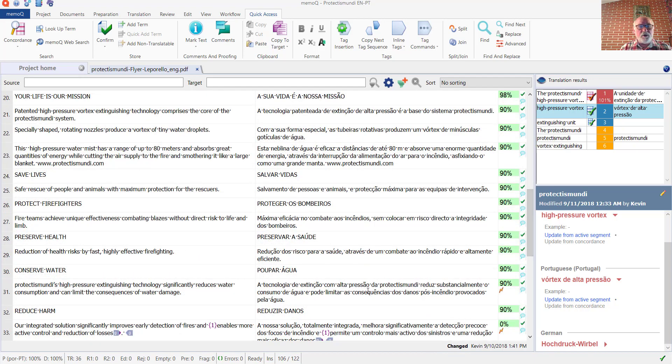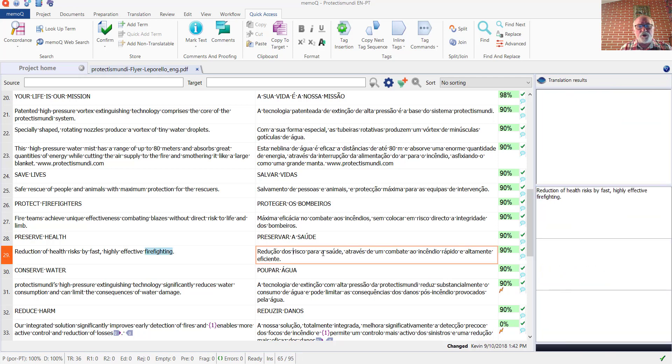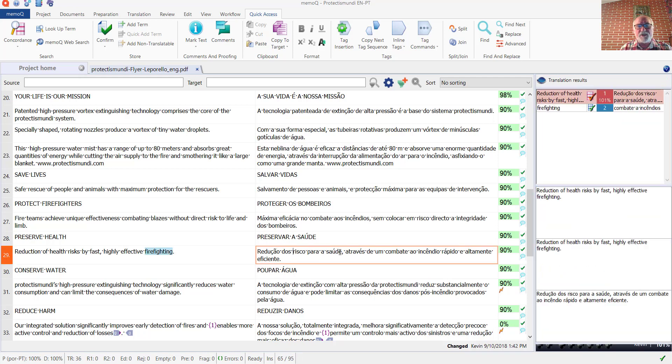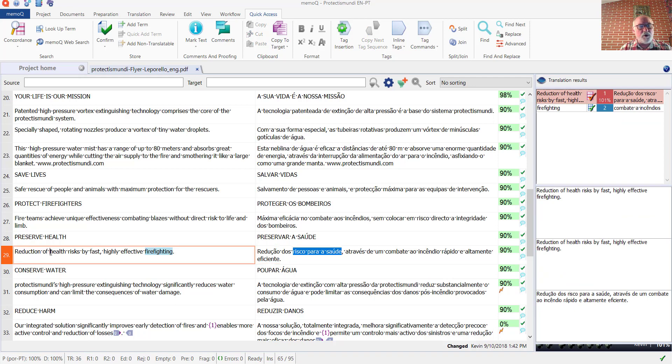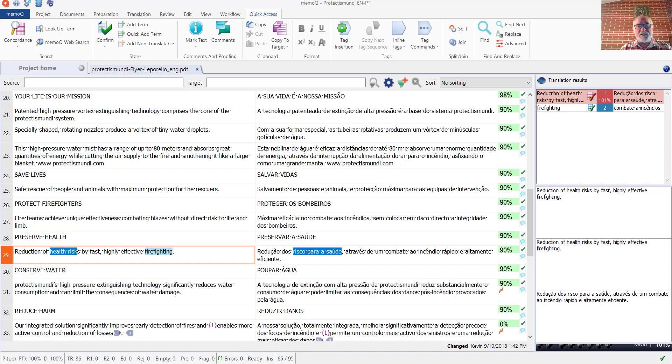Here in segment 29, I see a term that I'd like to add. That would be the term for health risk. I'll go ahead and select that on both the source and target side. Now, in this particular case, I don't want to add this to the client's proprietary term base. I simply want to add this to the term base for my general terminology. That one is ranked number two.